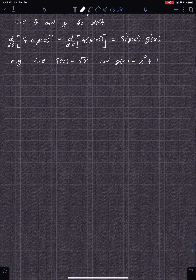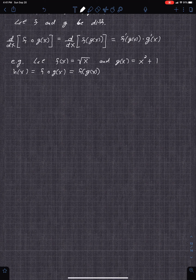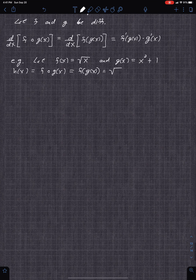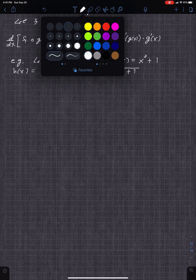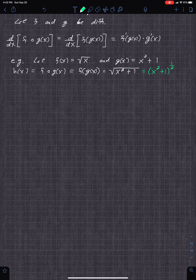When you compose the functions together, it becomes one function. So h of x defined as f composed with g of x is f of g of x, which is the square root of x squared plus 1. In exponent notation, that's x squared plus 1 to the one-half. Find h prime.